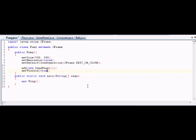Okay guys, so our window is now ready to go. We can't test it quite yet because we haven't finalized our game panel yet.